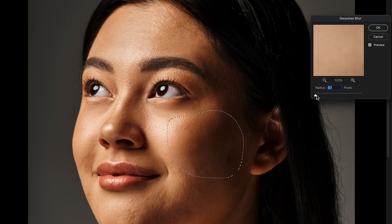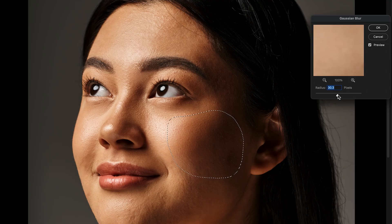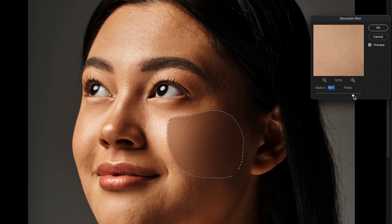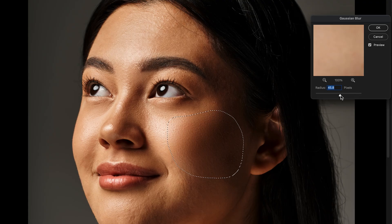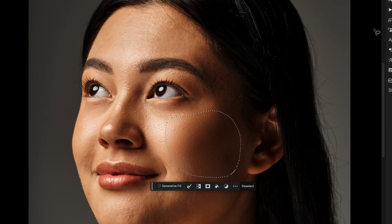I'll increase the radius here and notice how it just blends in those shadows really nicely. So that is without the blur adjustment, and that is with the blur adjustment. It just makes a nice even skin tone for us. We don't want to go overboard, otherwise it's going to look unrealistic, so play around until you're happy with the result. This looks good for me here, and I'll click OK.